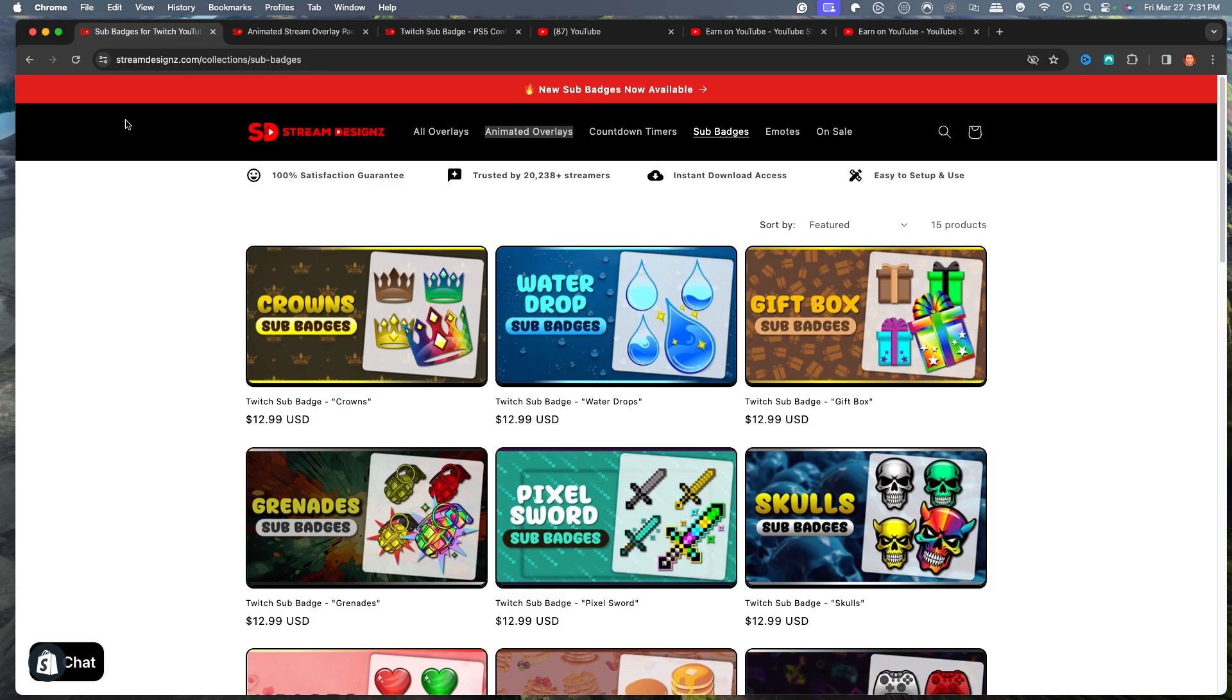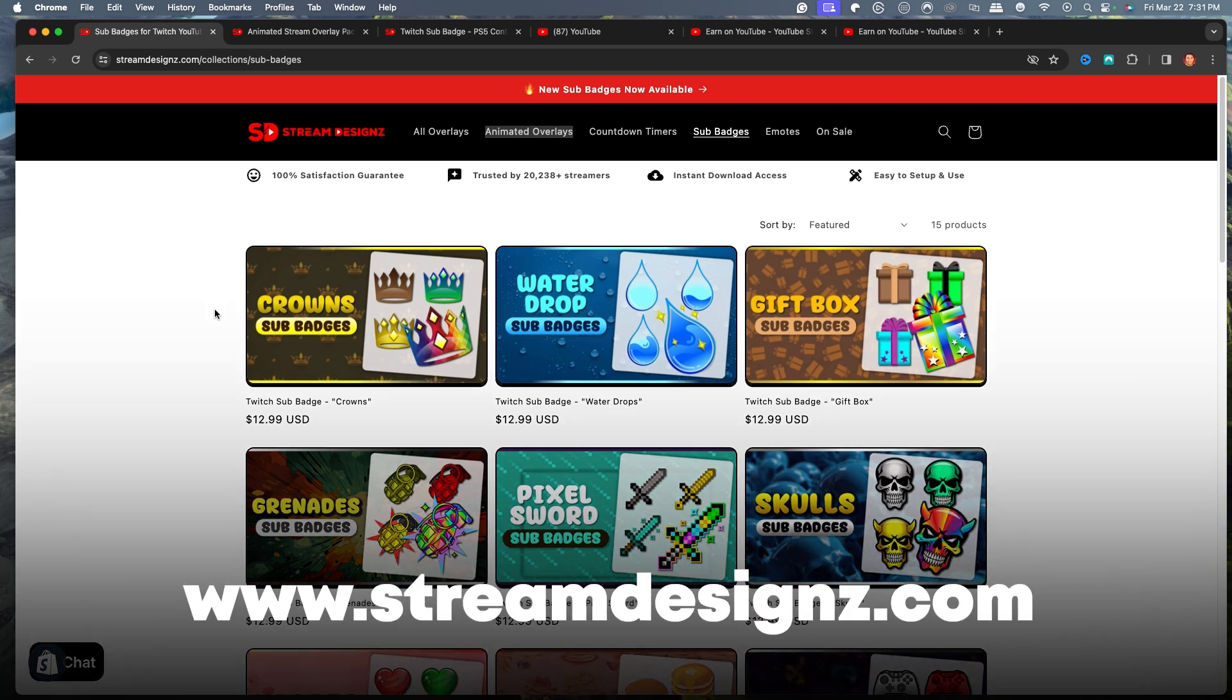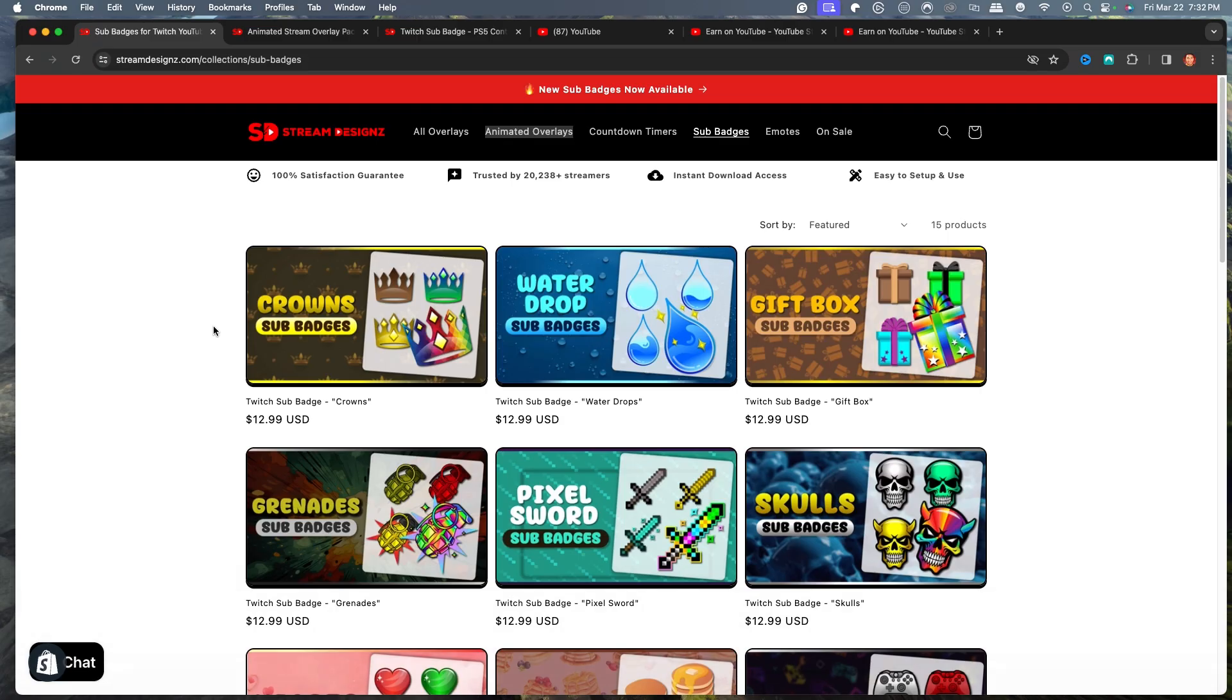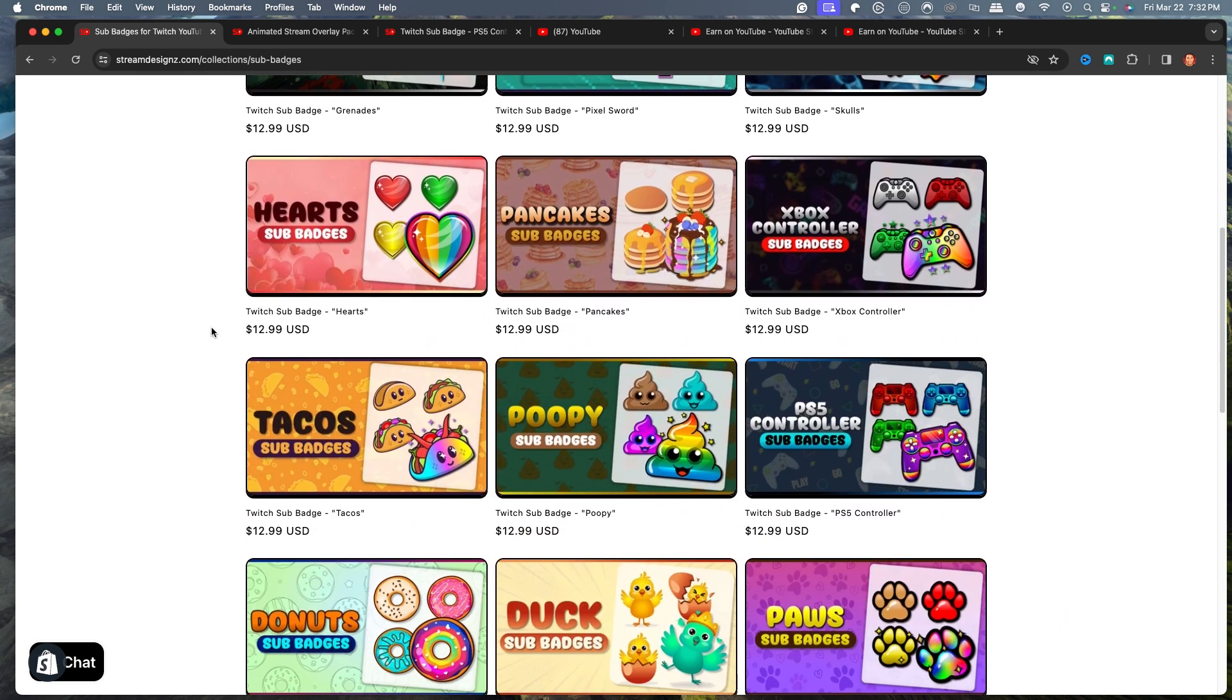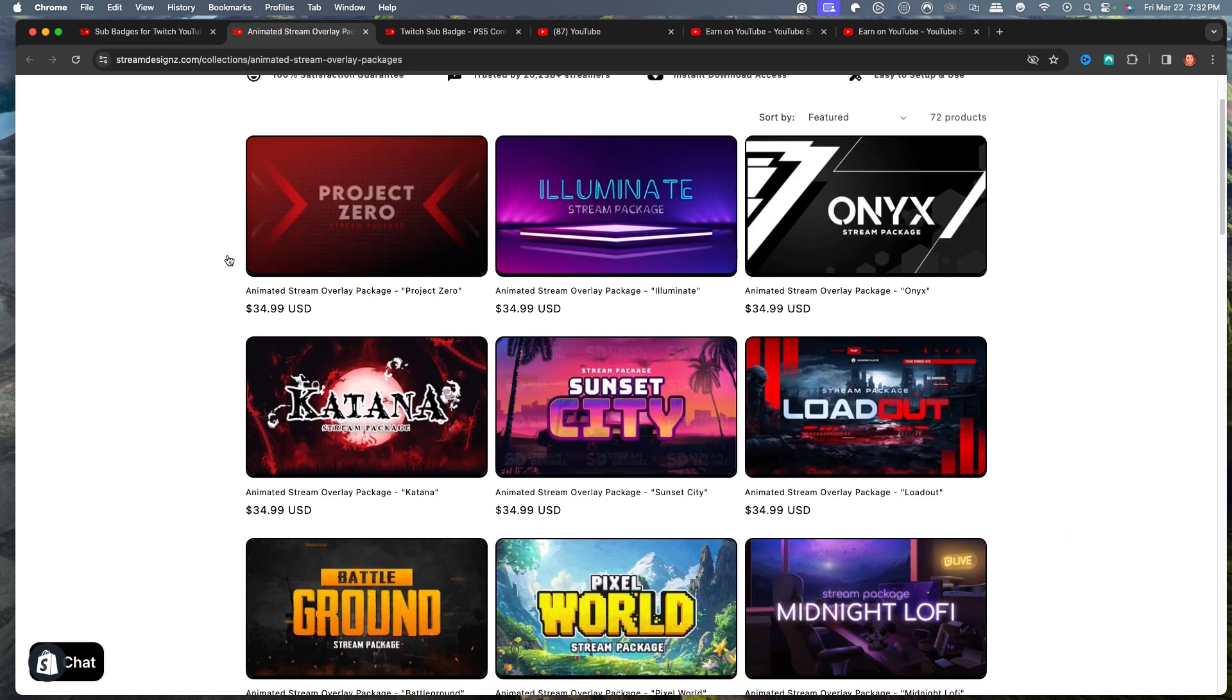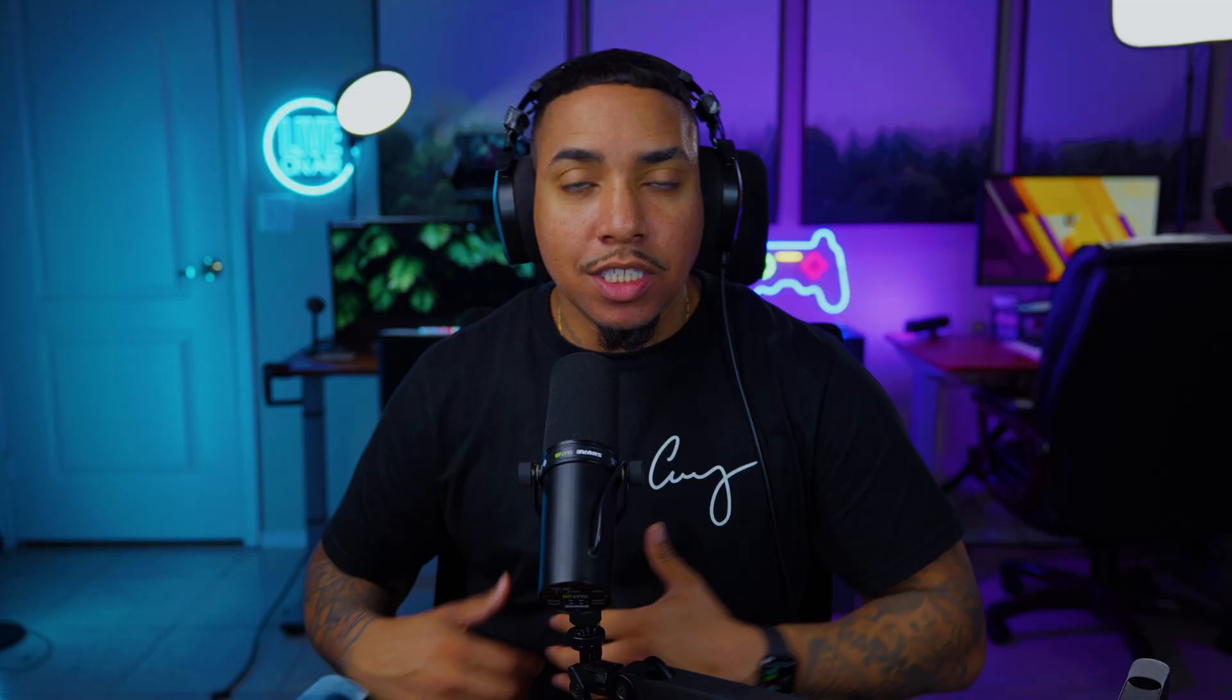Now for this example, I'm going to utilize sub badges from StreamDesigns.com and I'll put a link in the description of this video. Now they have tons of sub badges for you to be able to pick from. And some of them even match some of the animated overlays that they have here available as well to make your stream look professional.